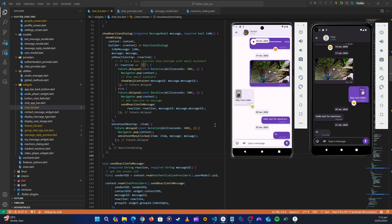Hello guys and welcome back. In this video let's do some more formatting. I understand we've stayed too long on this chat screen, but we need to make sure everything is right. Once we're done with this chat screen and all its features, we'll be about 70 to 80 percent done with the group chats too, because the same widgets we're creating here will be reused in group chats.